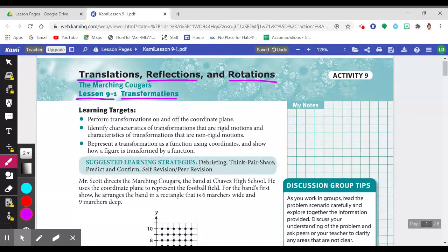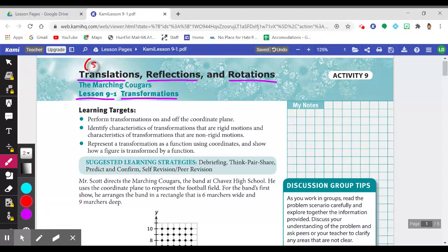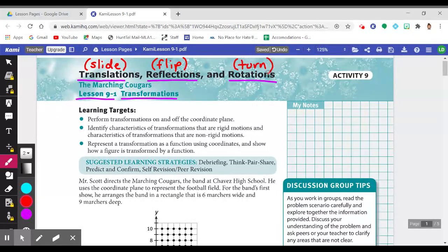If you recall from middle school — most often covered in middle school geometry — a translation is another word for a slide. Another word for Reflection is a Flip, and another word for Rotation is a Turn. So if you see one of those three words, we're going to elevate our vocabulary and start using terms like Translation, Reflection, or Rotation.